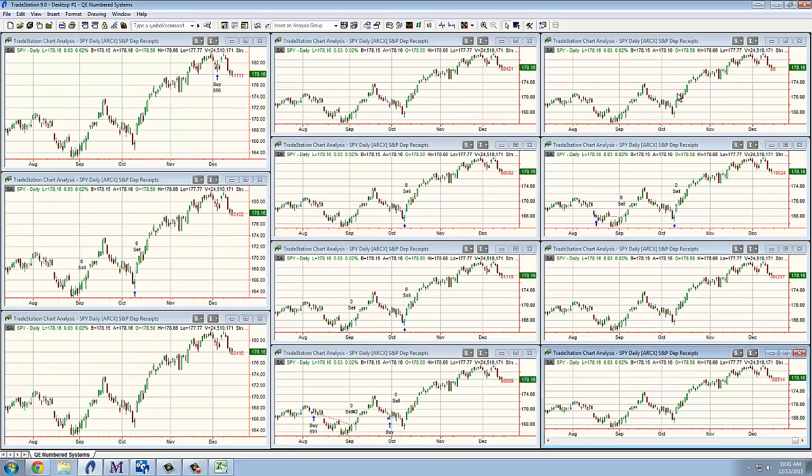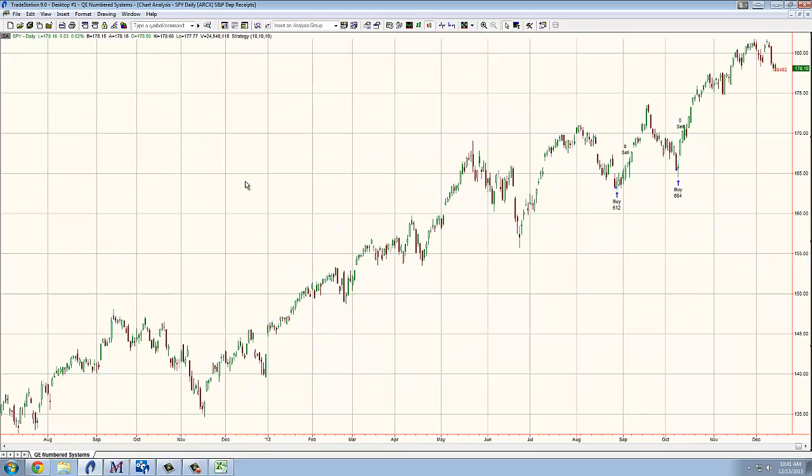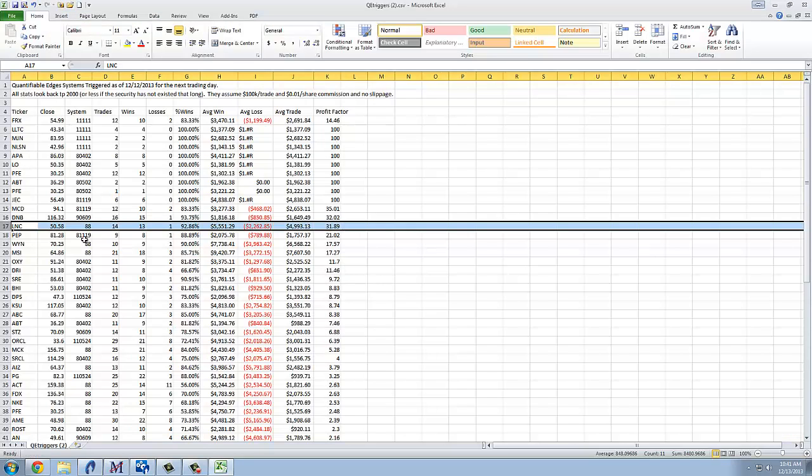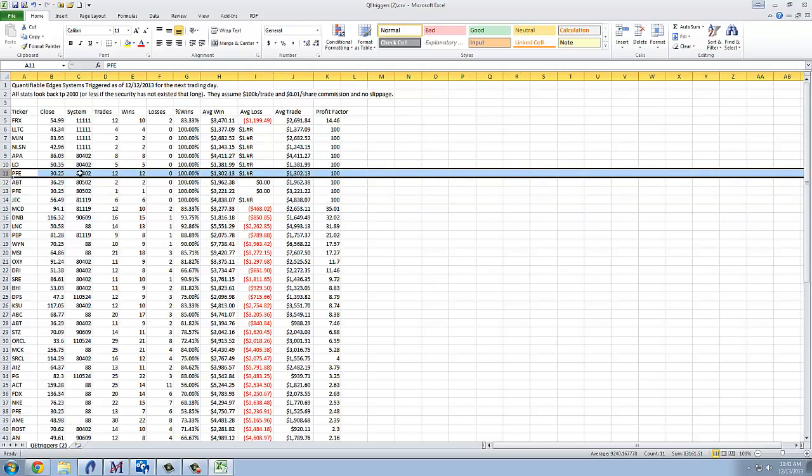What we see here is 11 different charts, and SPY is on all of them, but they're labeled by system. So 80402 is shown here, I'll maximize that, and we were looking at, I think, PFE for 80402. Looks like PFE also triggered 80502. Alright, but let's look at it for 80402. We know it was 12 and 0, but let's see what those setups look like.